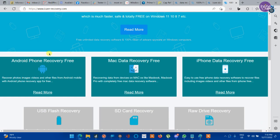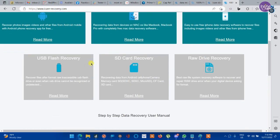It can recover data from Android phone, Mac data, iPhone data, USB flash drive, SD card drive, raw drive recovery.